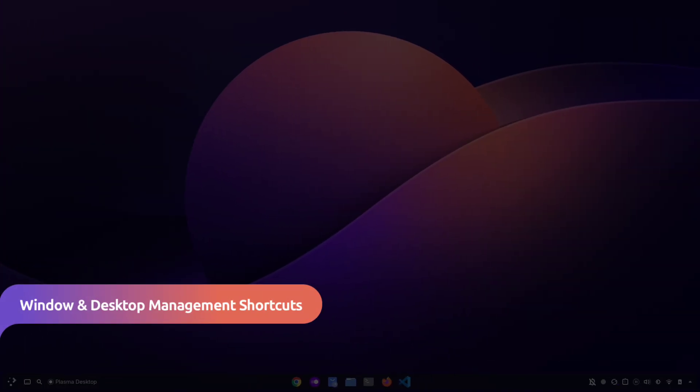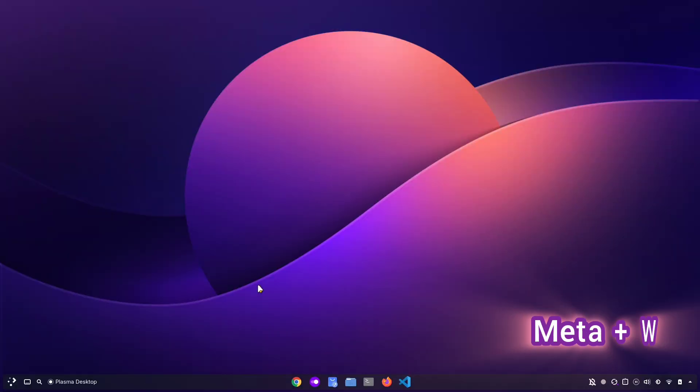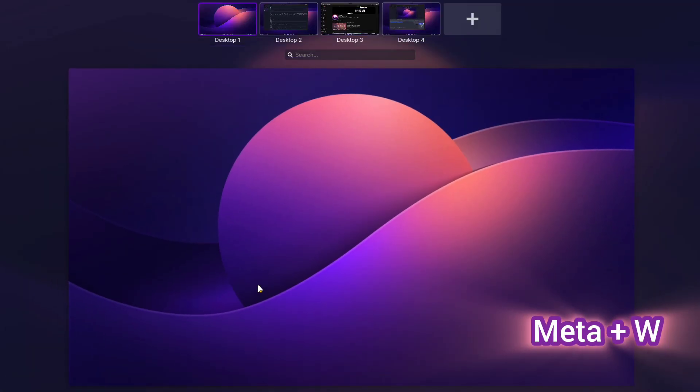We will begin with shortcuts for desktop management. The first shortcut is Meta plus W. Pressing it opens the desktop overview, where you can add new desktops or switch between them quickly.